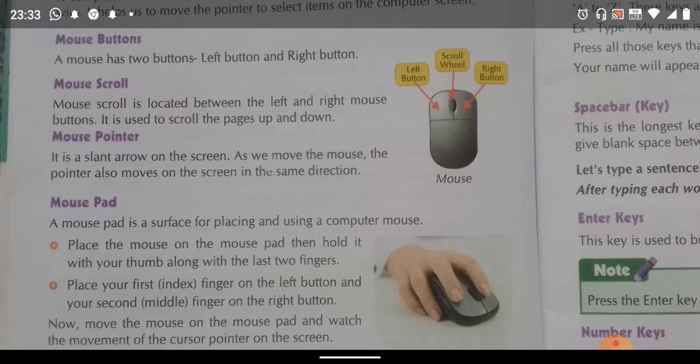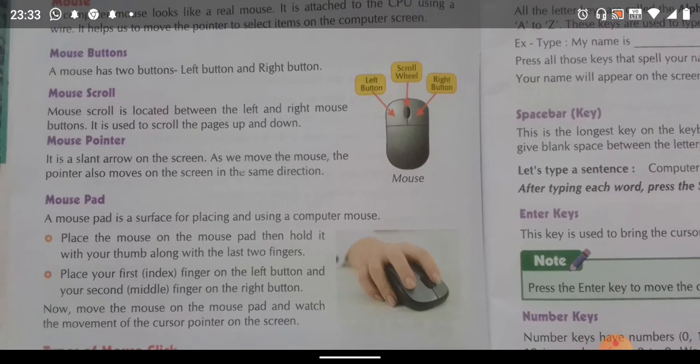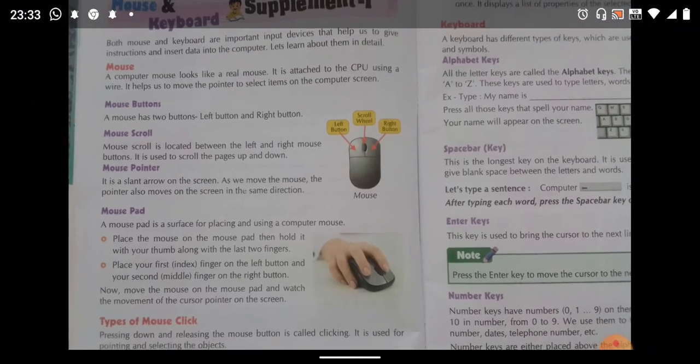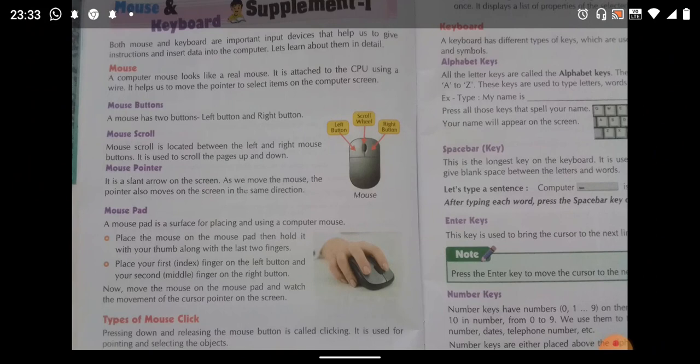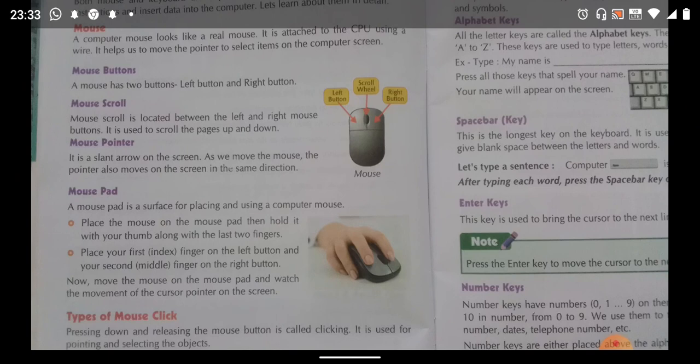Children, you should know how to hold the mouse properly. Your index finger should be on the left button and your second finger on the right button of the mouse. Move the mouse on the mouse pad and watch the movement of the cursor pointer on the screen. This is the correct way to hold your mouse.